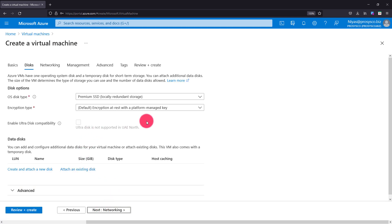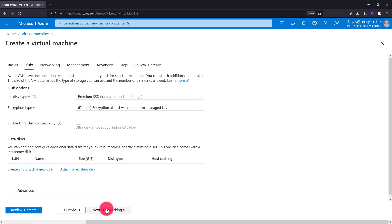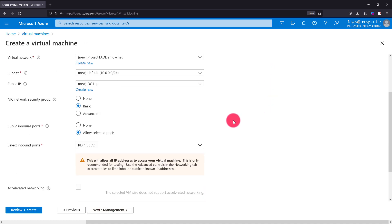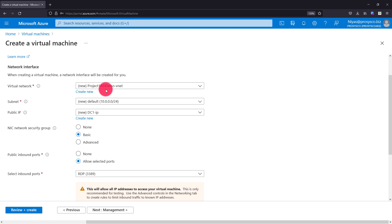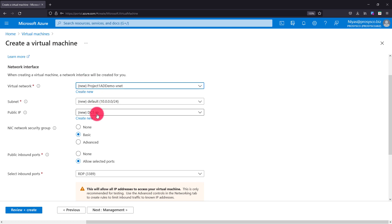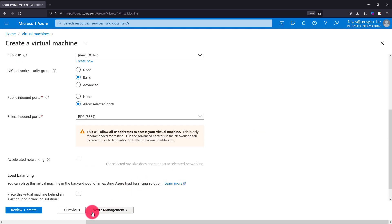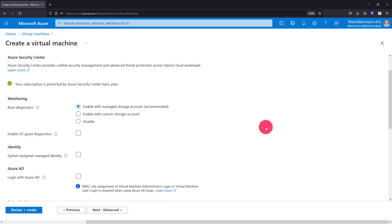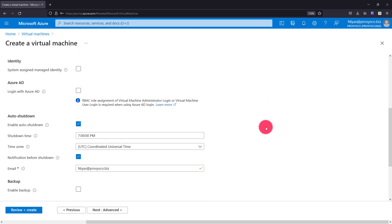Alternatively, click Next to see disk options. The OS disk type is Premium SSD in locally redundant storage, and an encryption type is provided — we are not changing anything there. In the Networking section, you can see it will create a new virtual network named 'Project 1 AD Demo VNet'. I'm going with the new one since I don't have any other VMs or VNets available. The machine will be connected to the default subnet and I will have a public IP address because I need to access it from home to Microsoft Azure.